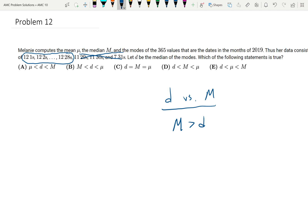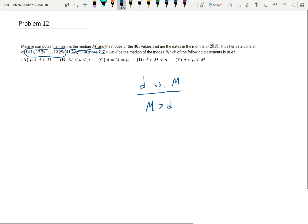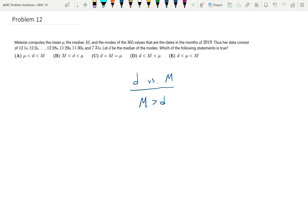So M is greater than D, and for that reasoning we get that result.